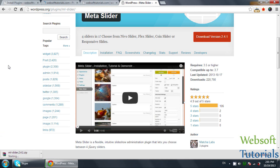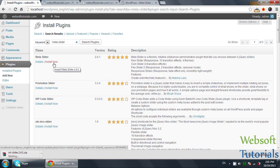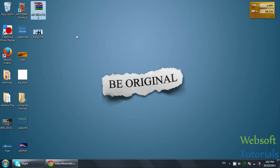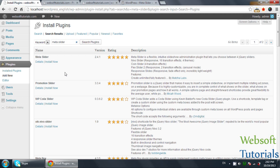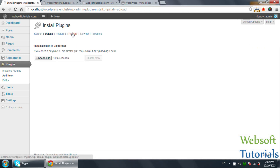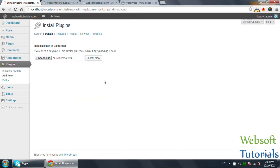My internet connection is not working well, so it is taking too much time. Otherwise you can install directly by clicking on Install Now. I have downloaded the plugin to my desktop. Because my internet connection is not working well, I need to upload it manually — I'll click on Upload. If your internet is working well, you can directly click on Install Now and then Activate. I'll choose the file, select it, and click Install Now.